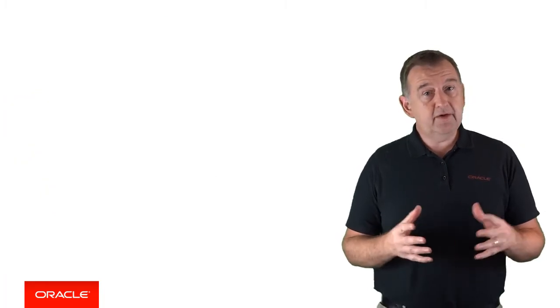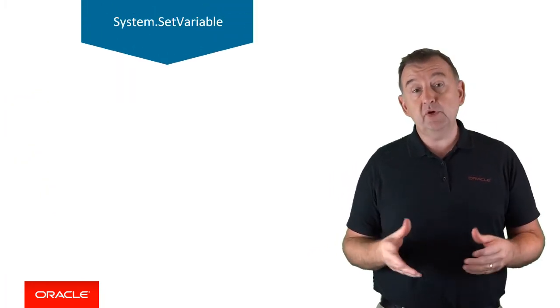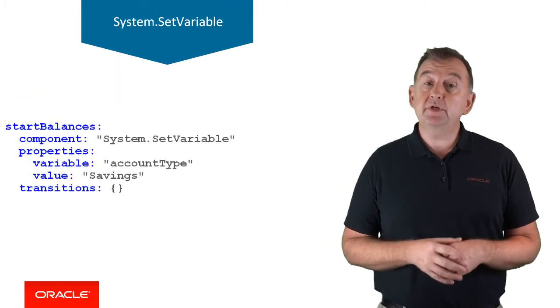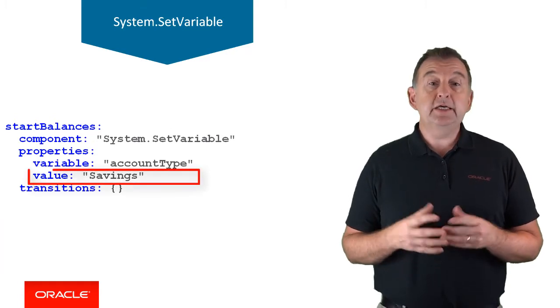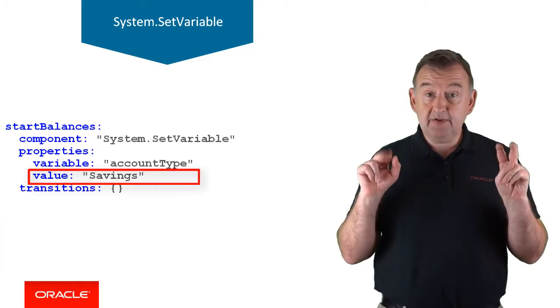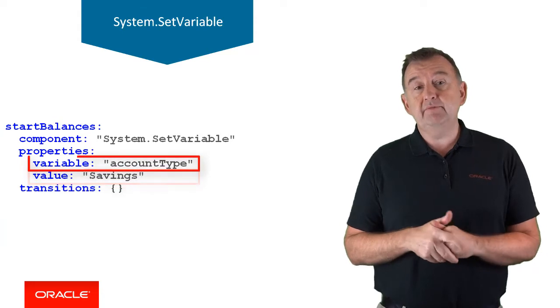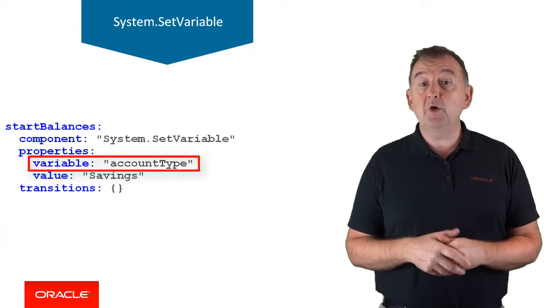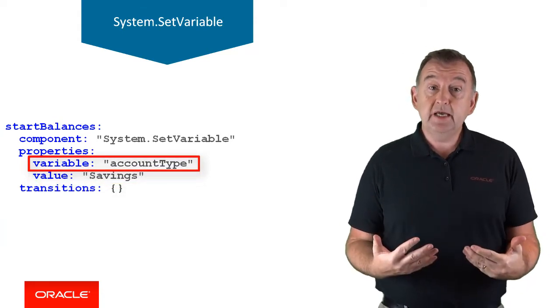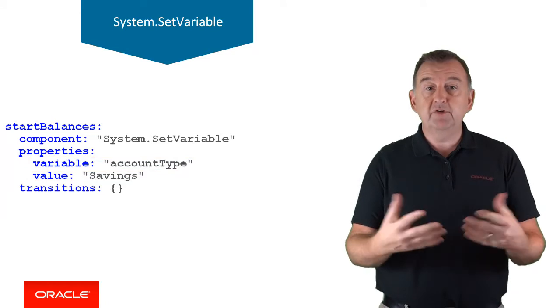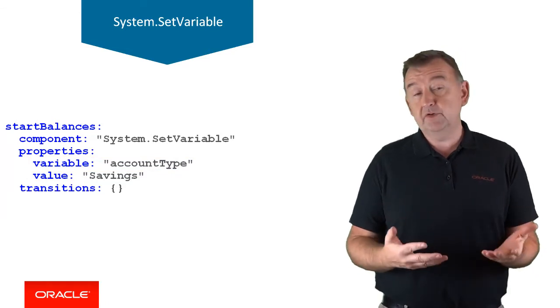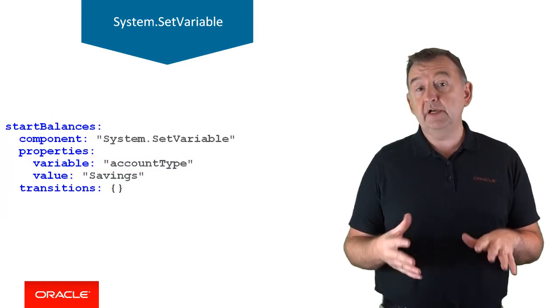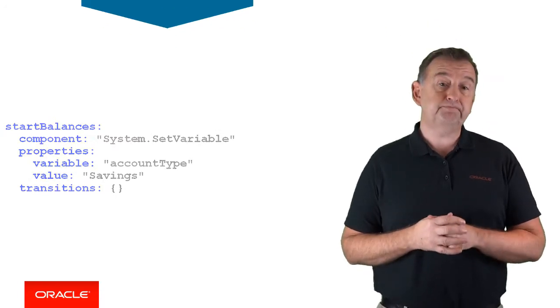Next, we have the system.set variable component. This component simply takes a value, in this case the literal string savings, and places it in the name variable. In this case, I'm using a literal string as the value, however you could refer to another variable or the value of a resolved entity. And we'll talk about referencing variable values in another video.